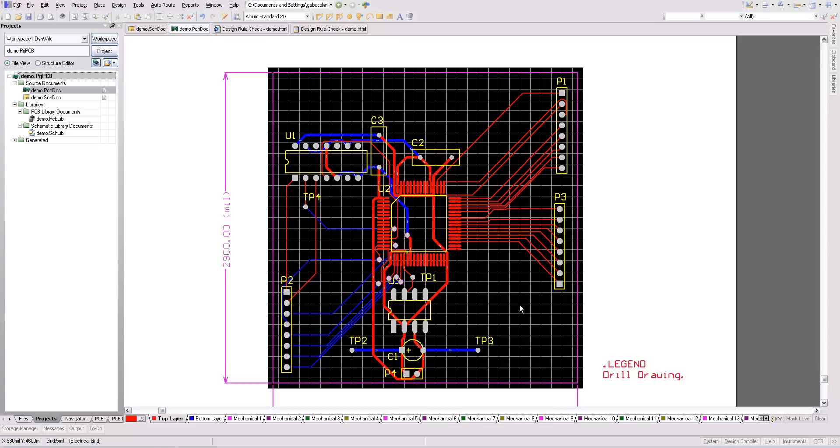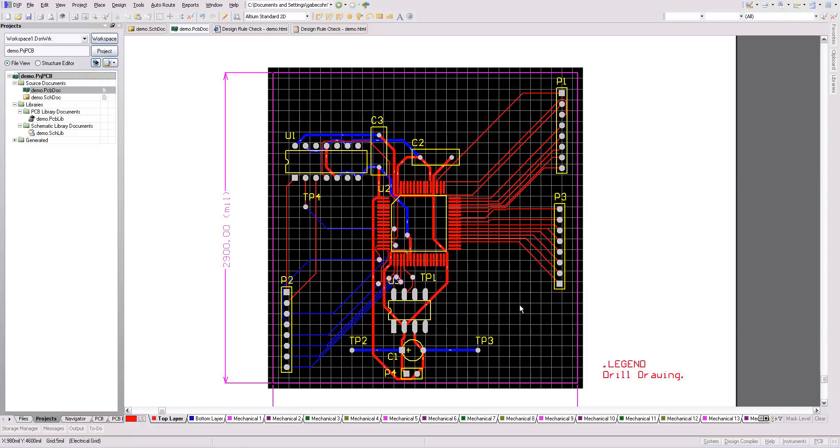In this tutorial, I'm going to make the final steps to be able to send this PCB design into a fabrication manufacturer. First of all, I'm going to make sure that my schematics are up to date with the PCB and everything is in sync.